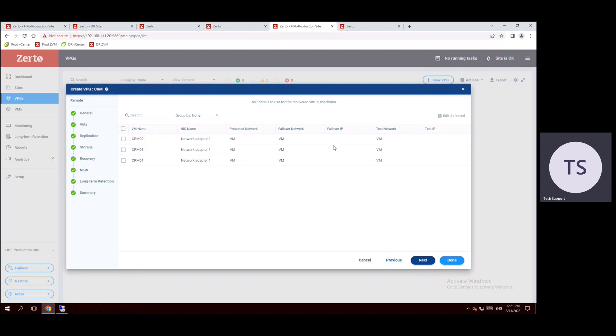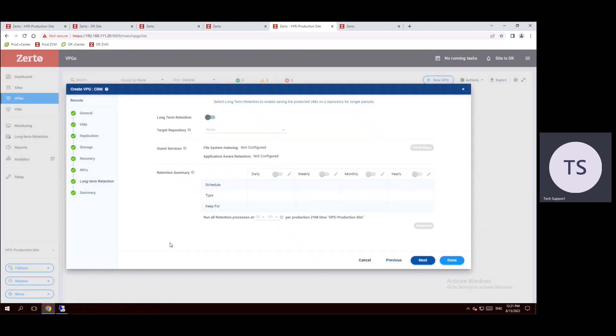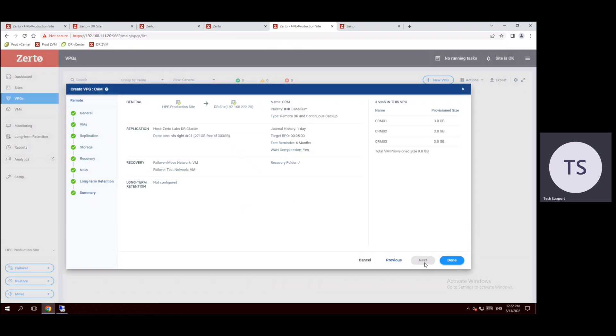We already completed the recovery portion. Now next portion we can use the default network VM network only. Now click on next. And the long-term retention, even if you want to enable long-term retention we can enable the retention. Normally the retention they may use for daily, weekly, monthly, and yearly depends on our organization policy. We can follow the schedule. So anyhow it's our test lab, I'm just using the default option, not enabling the long-term retention services. Now click on next.